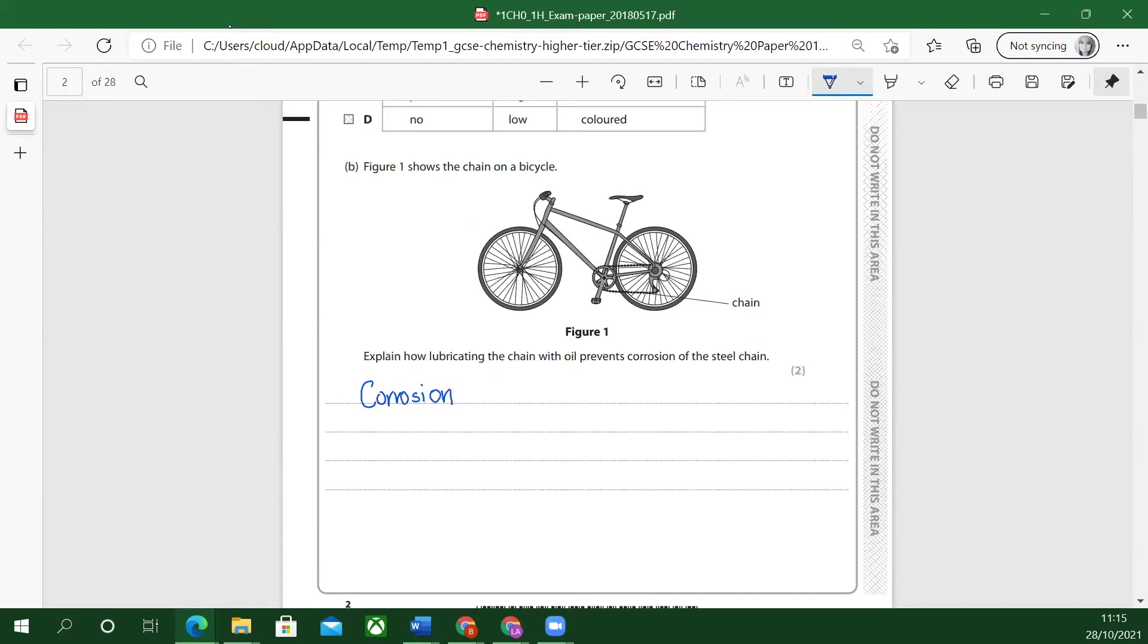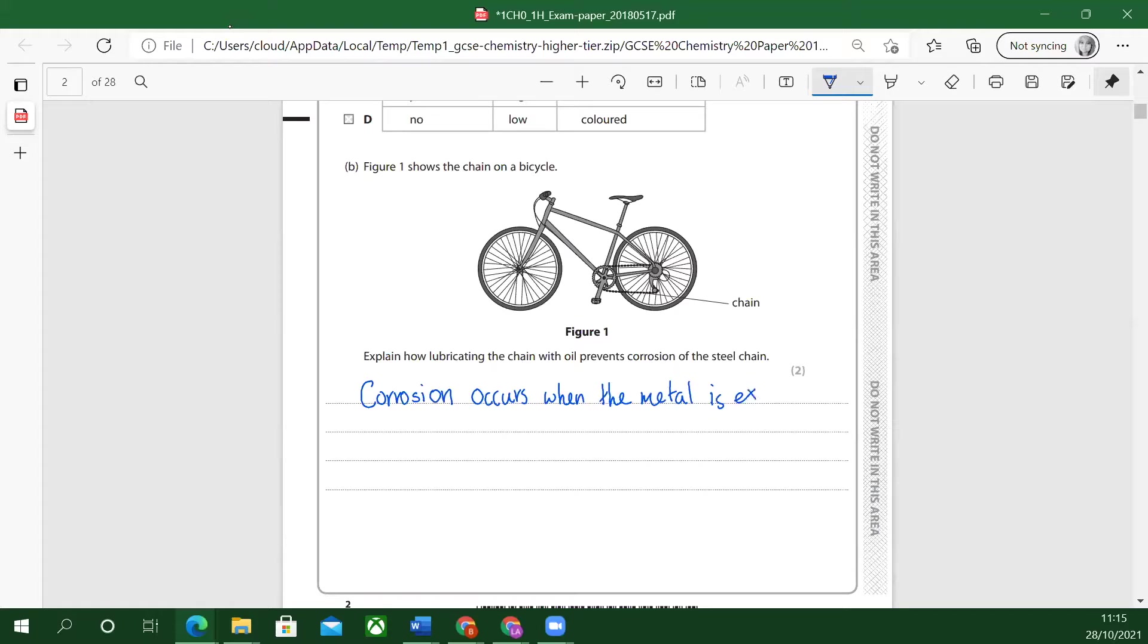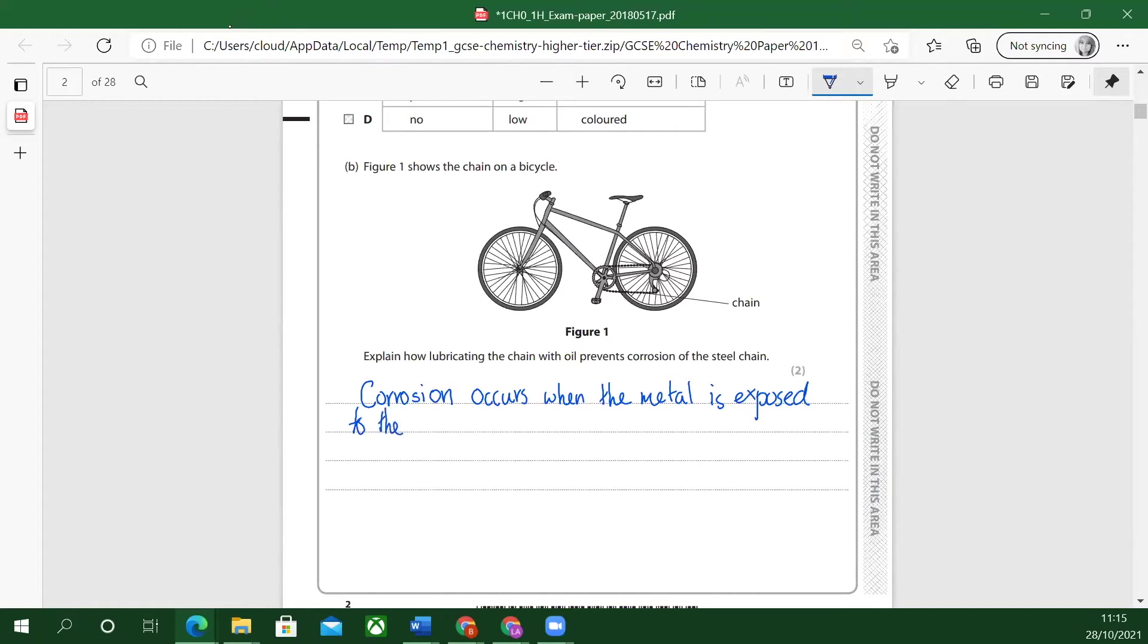Corrosion occurs when the metal is exposed. This is a key point about why you put the lubricated chain. It is exposed to the air and water.